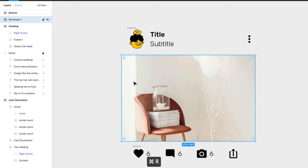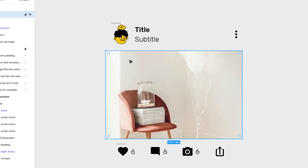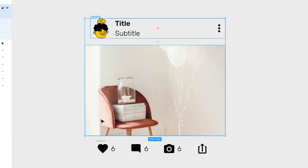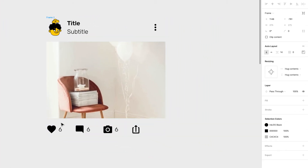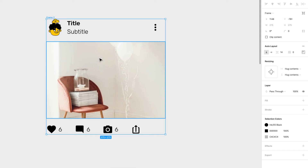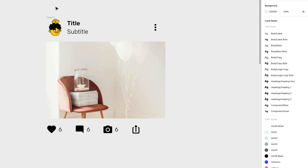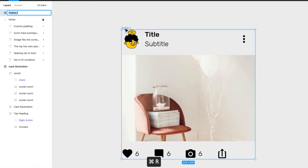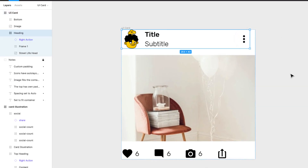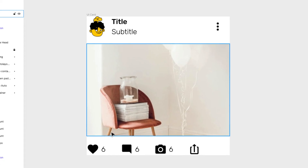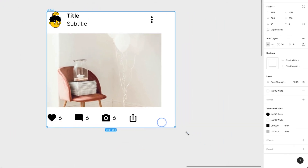Now I'll select all of these elements — heading, image, and bottom actions — and press Shift+A to add a top-level auto layout. I'll call this layer 'UI Card' and add a white fill behind everything. It's starting to look like a UI card!